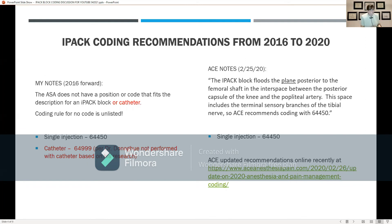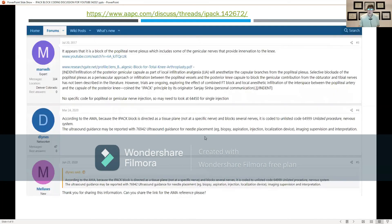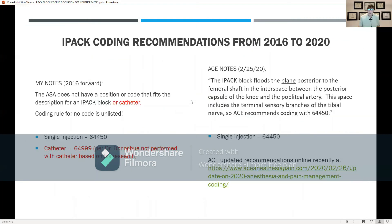Back in 2016, if you were coding IPAC blocks as 64450, that was not incorrect for that time period given the recommendations. I researched this; ACE — Auditing for Compliance and Education — researched this; and Margo Hammer, who has since retired but is a very reputable resource, also agreed we would look under 64450 for that single injection code. However, some things changed in 2020, which I will get to in just a moment.